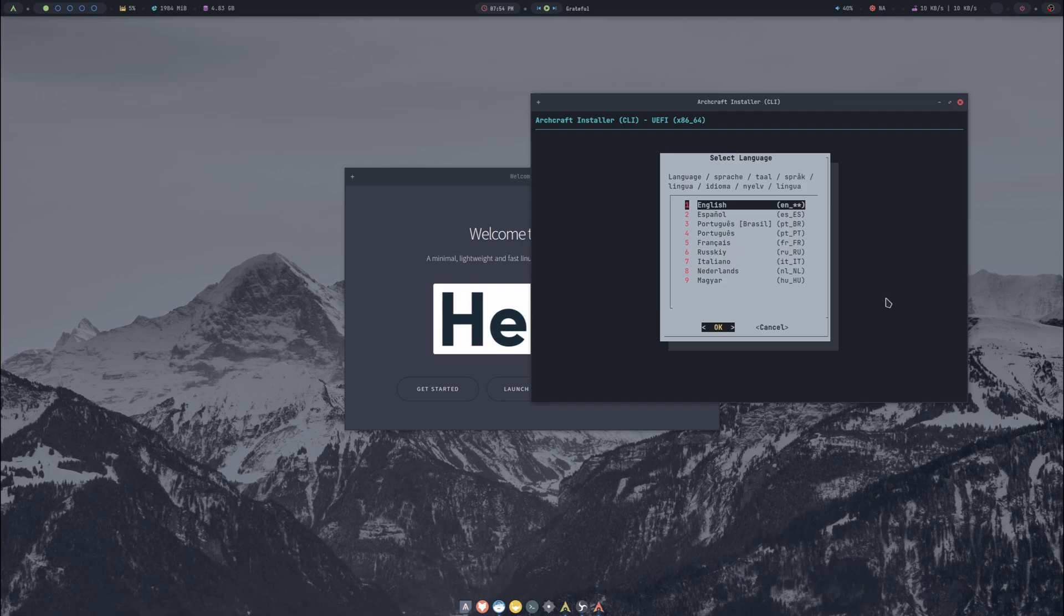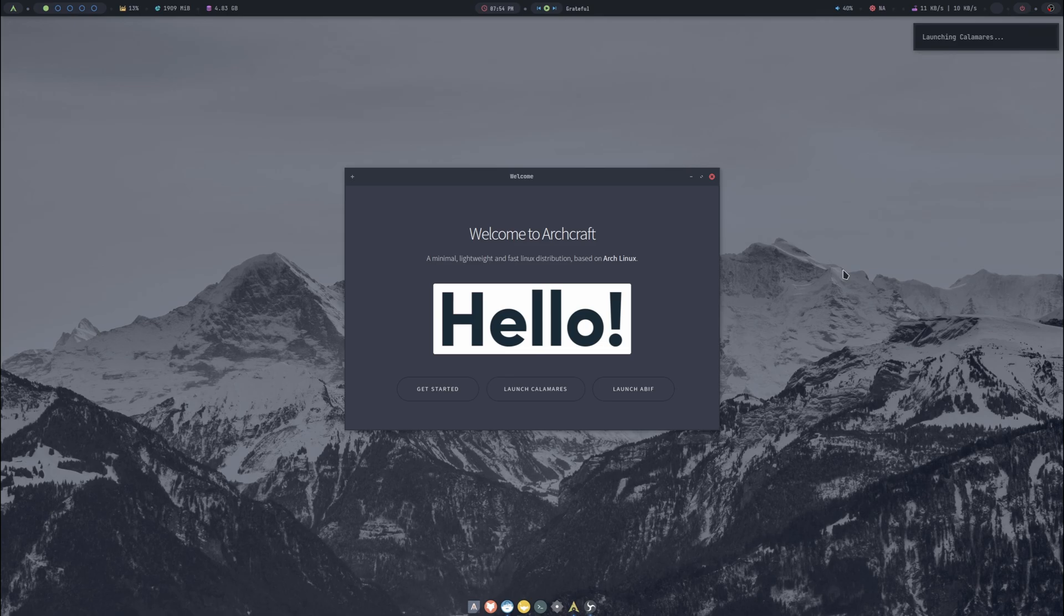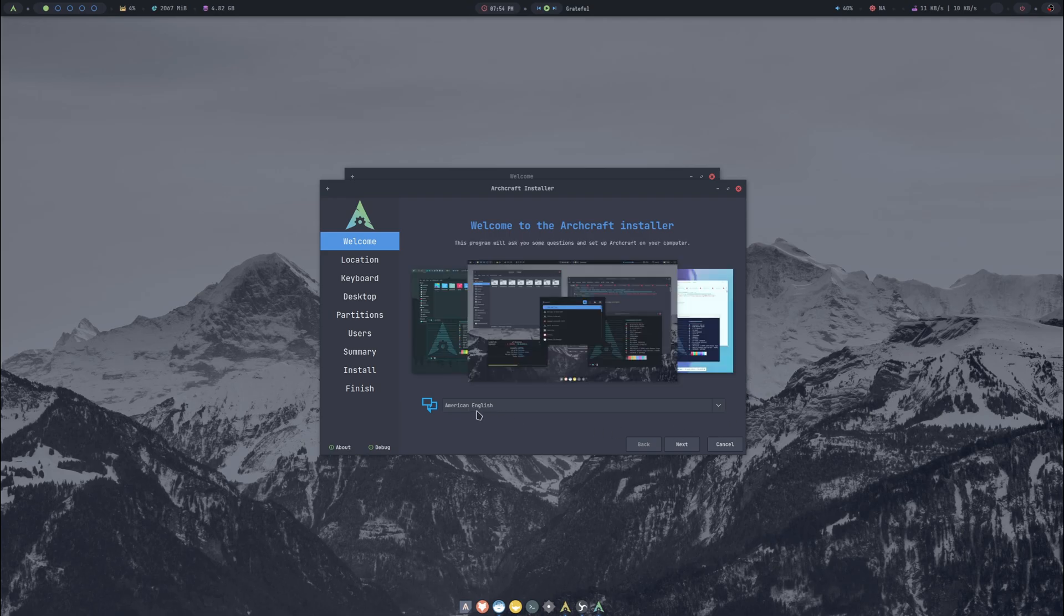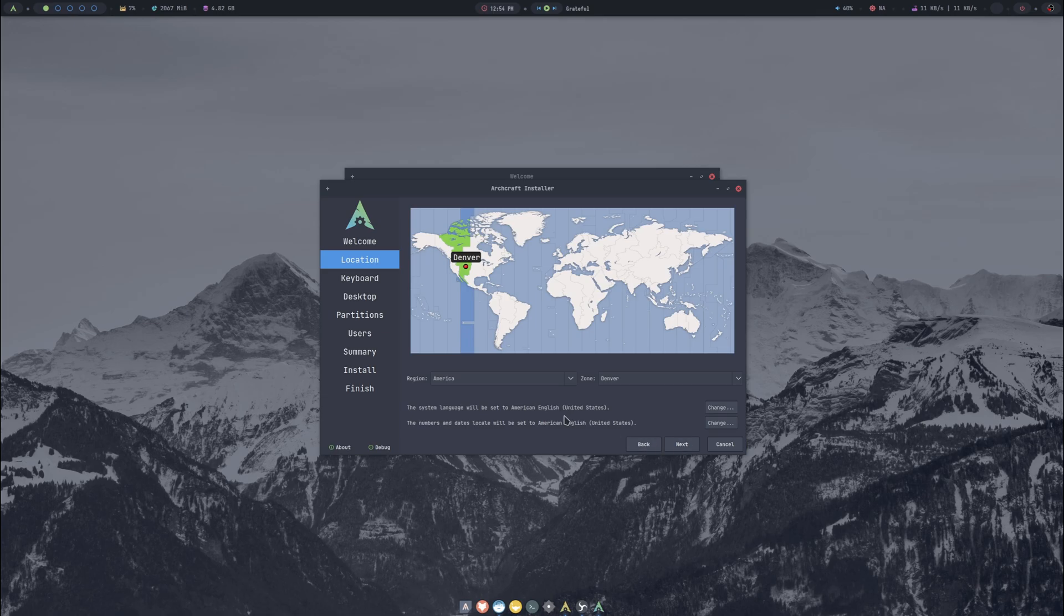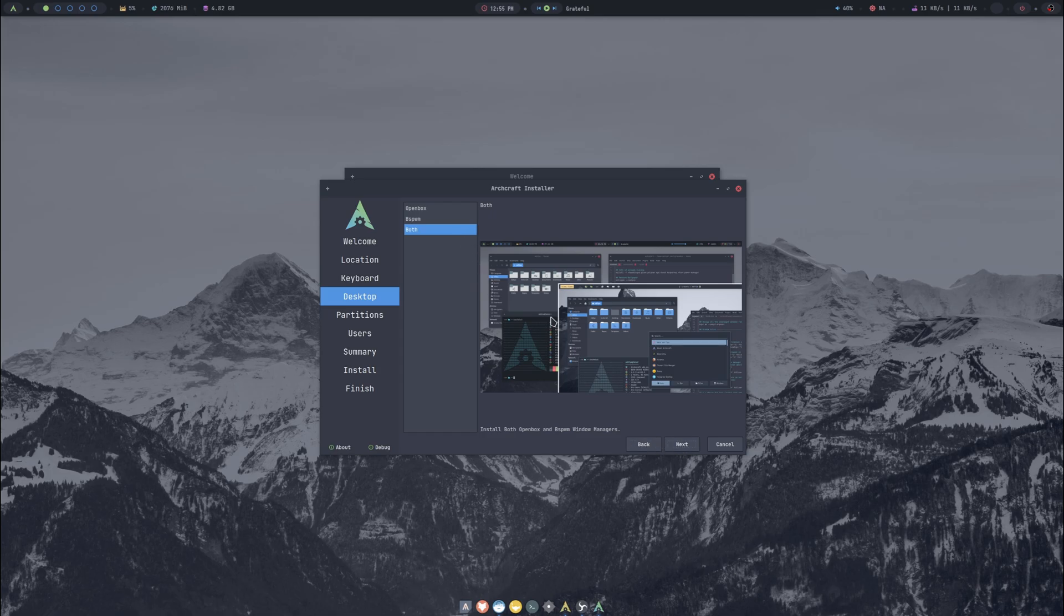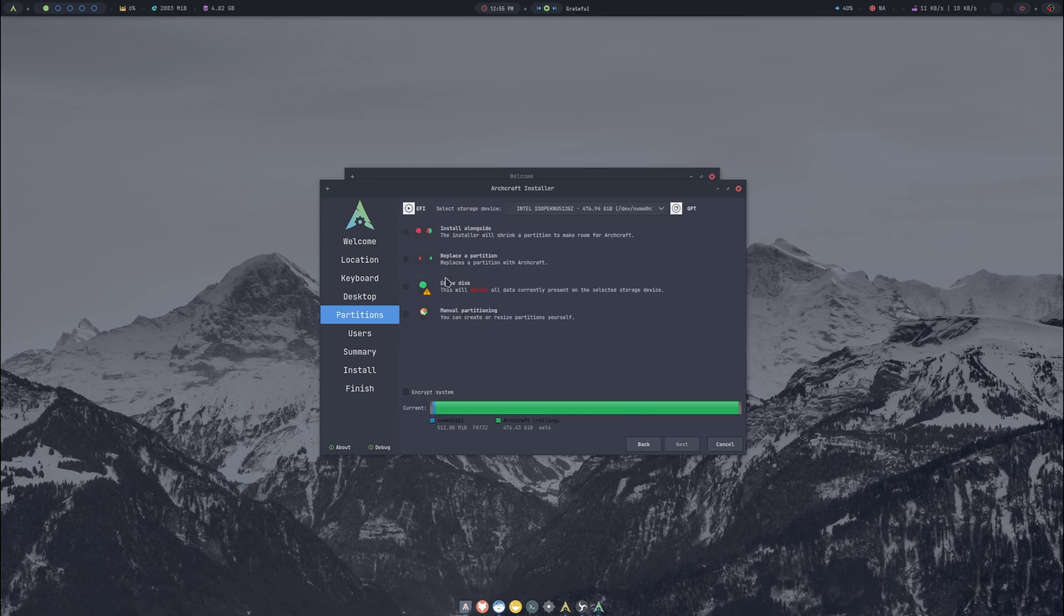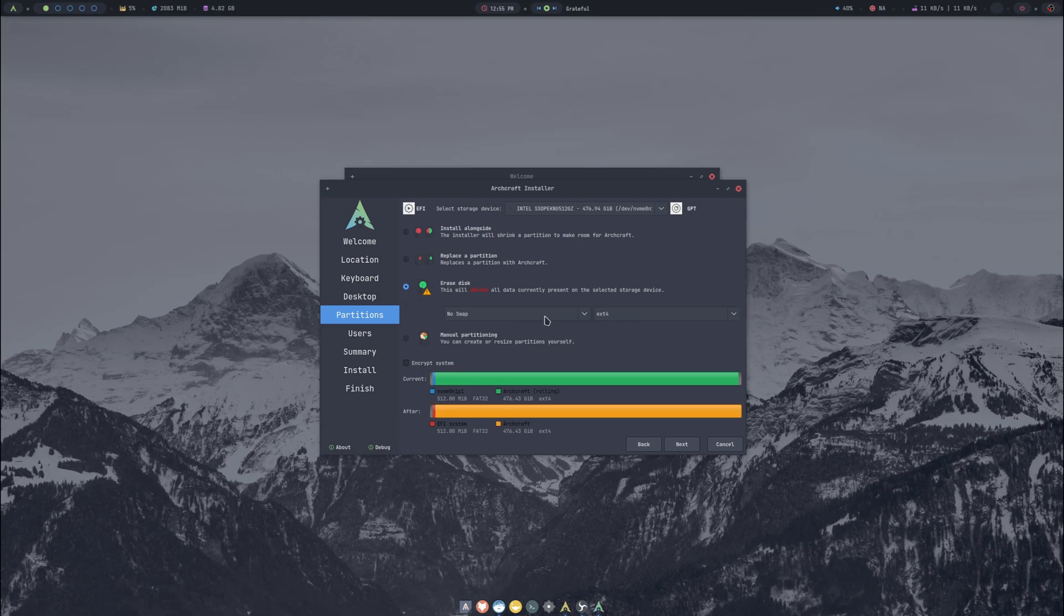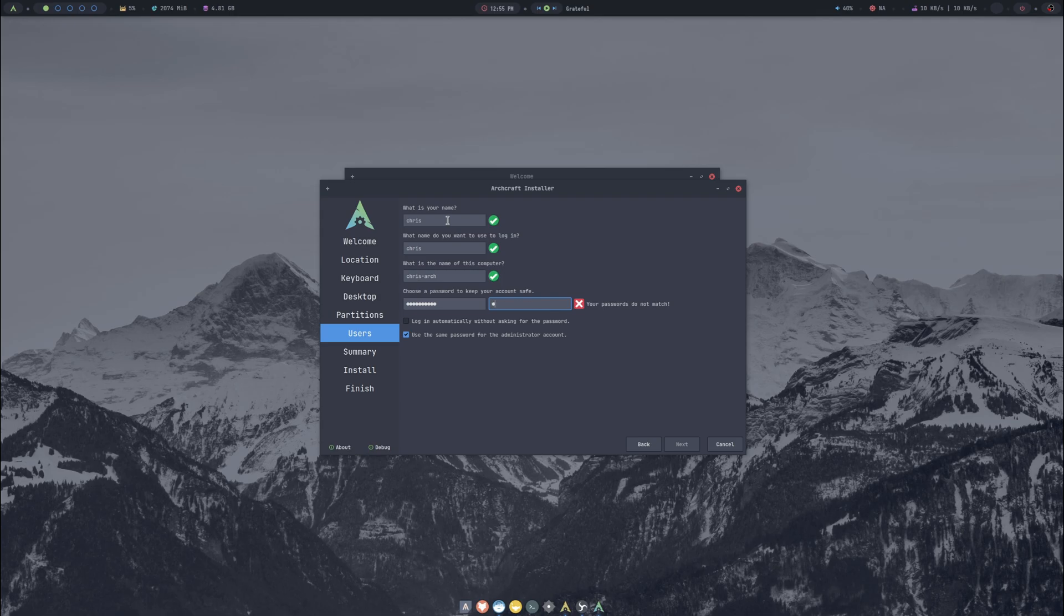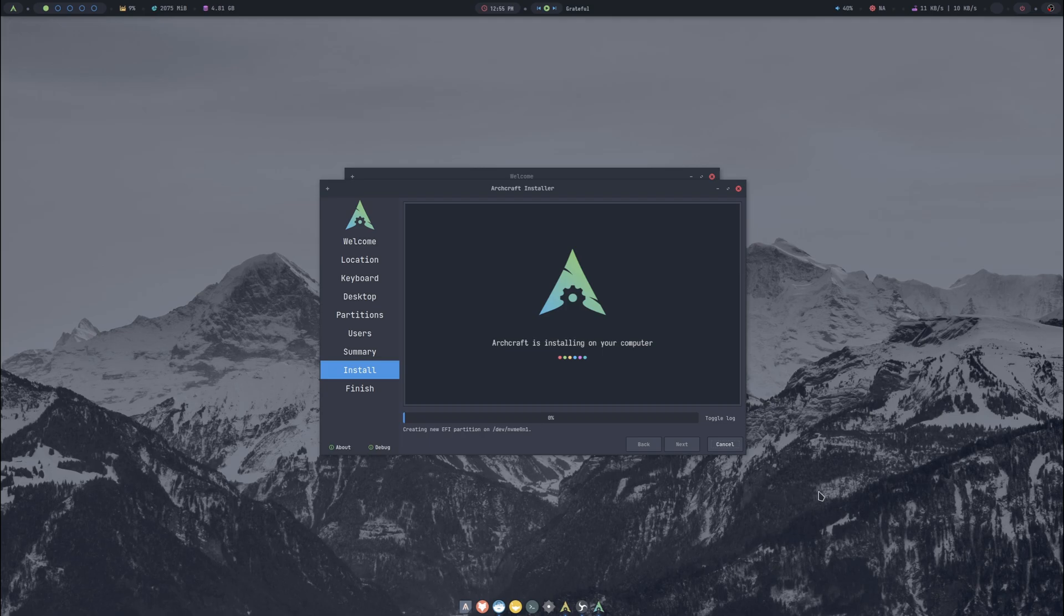American English, next. Pick your location, English default. You can pick if you want Openbox or bspwm or you could do both. I'm just going to do Openbox. Erase the disk, no swap. Put in a super secret password and I'll speed this portion of the video up.